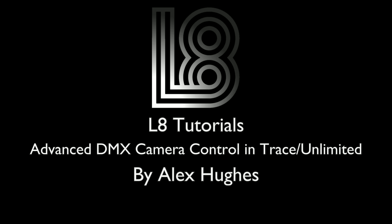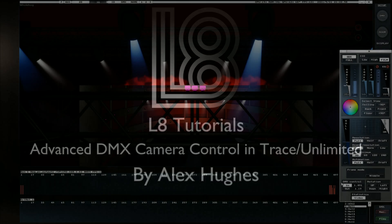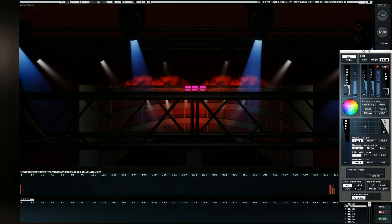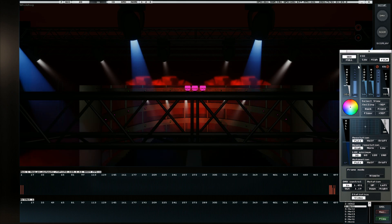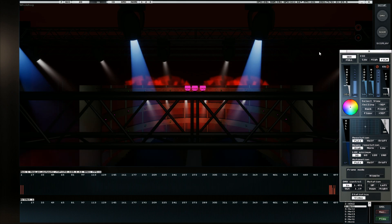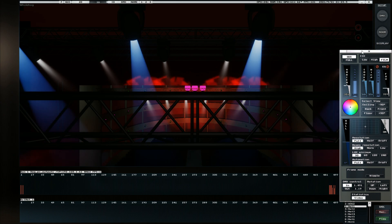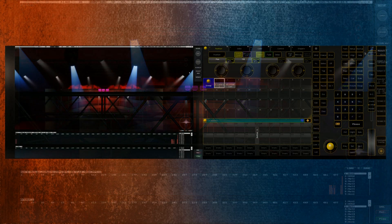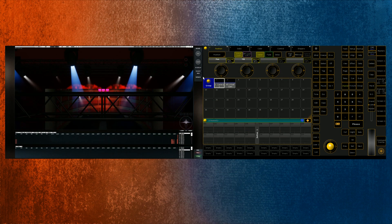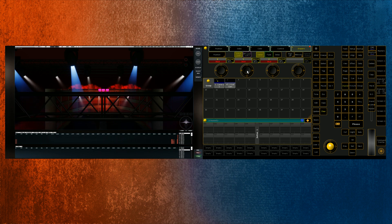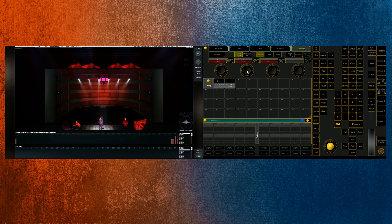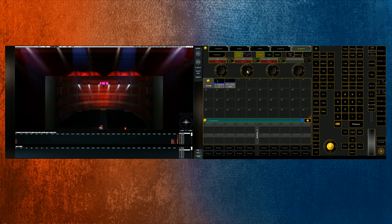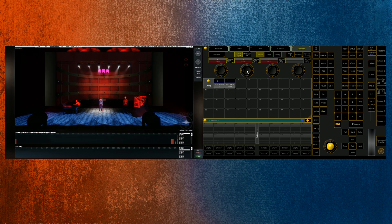I recently had a project that required a bit more finite control and we were in a reasonably large room. For those that are unfamiliar with the DMX control facility, basically what we can do inside L8 is we can patch the virtual camera and manipulate it using various parameters.